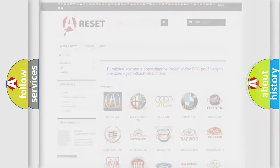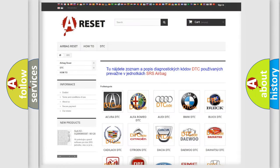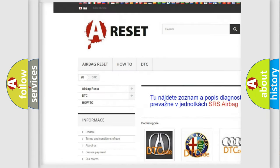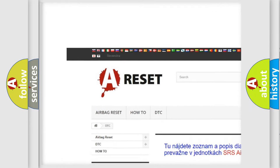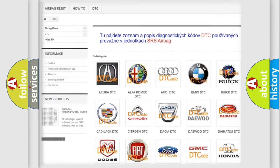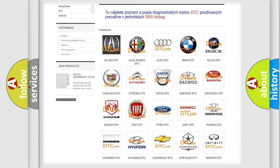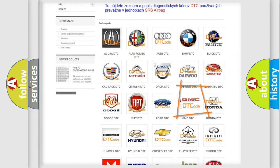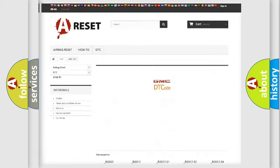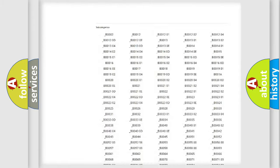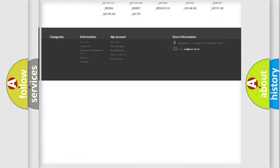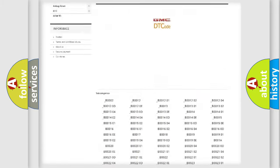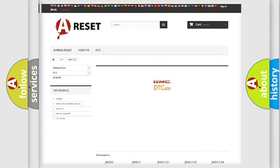Our website airbagreset.sk produces useful videos for you. You do not have to go through the OBD2 protocol anymore to know how to troubleshoot any car breakdown. You will find all the diagnostic codes that can be diagnosed in GMC vehicles. Also many other useful things.